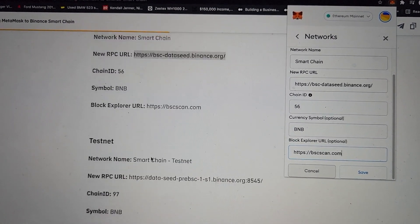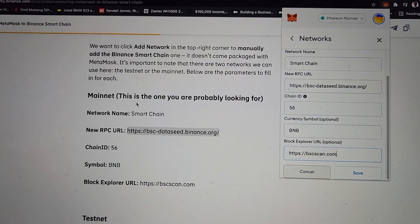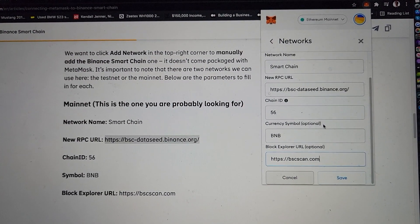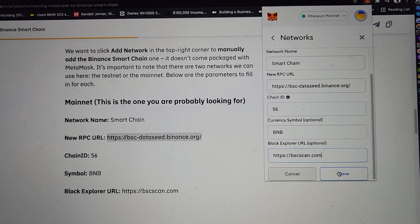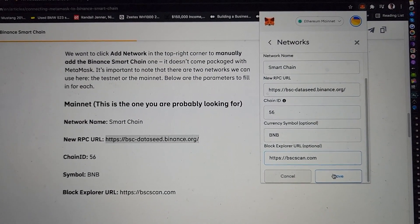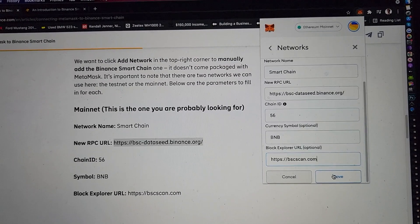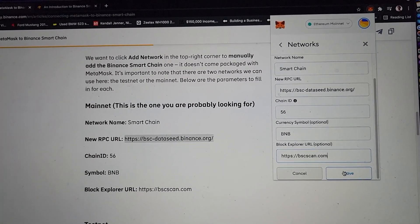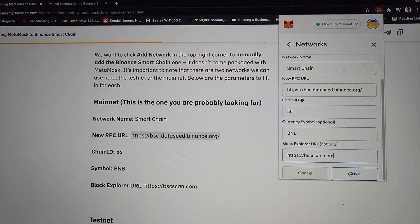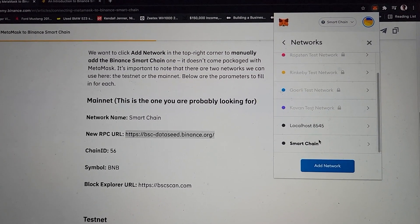This is the main net. So unless you're a developer who's going to be using the test net — and that's 1% of the population — this is what you're going to need to add. Unfortunately, MetaMask does not come with Binance Smart Chain included. This is most likely because MetaMask came with Ethereum and all those others right before Binance Smart Chain. It's still relatively new. So maybe in the future it'll be in there, but for right now we have to add it in manually. So we save and then you see it — Binance Smart Chain.